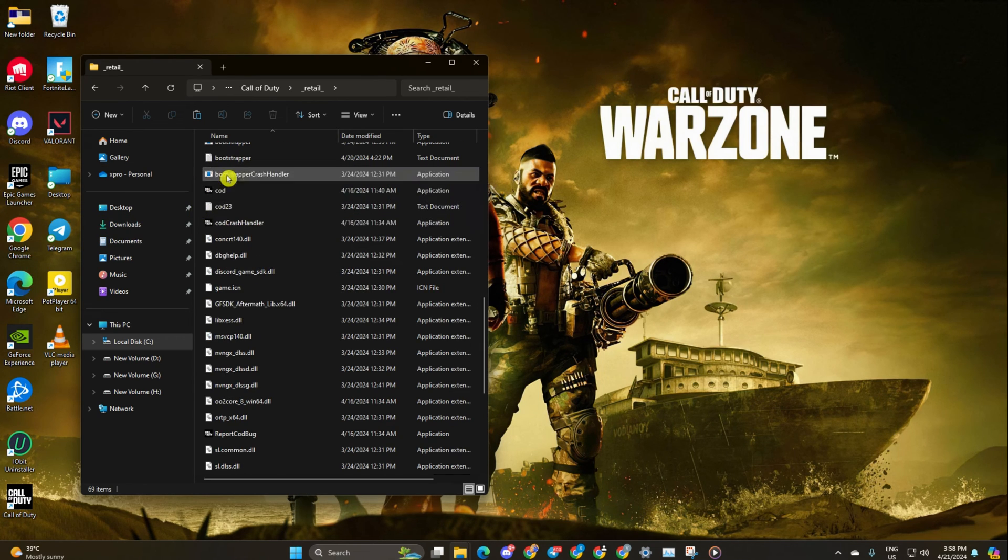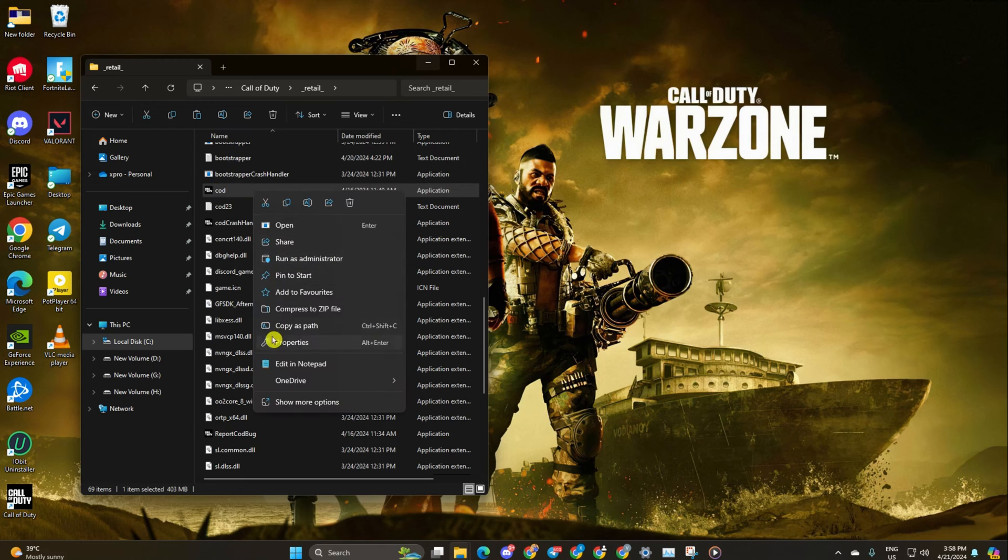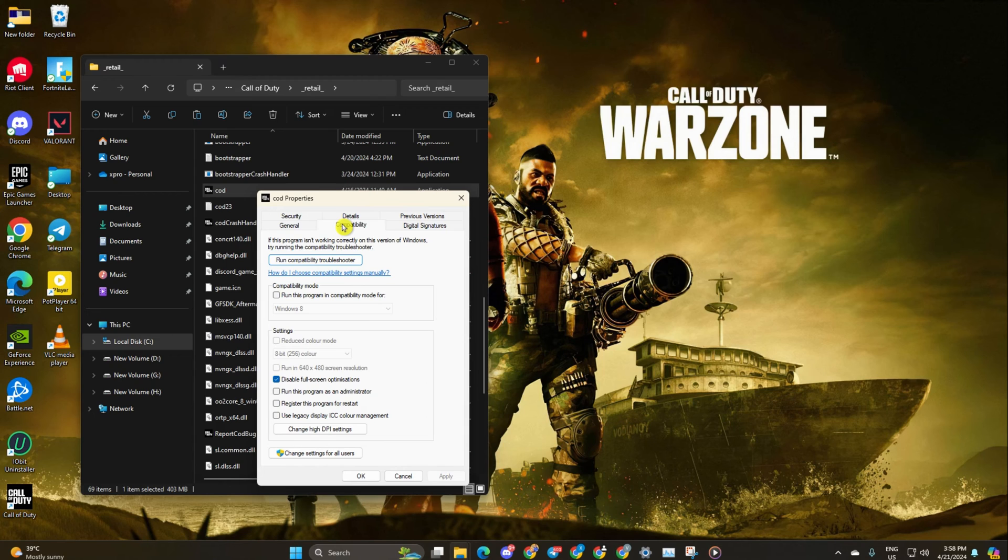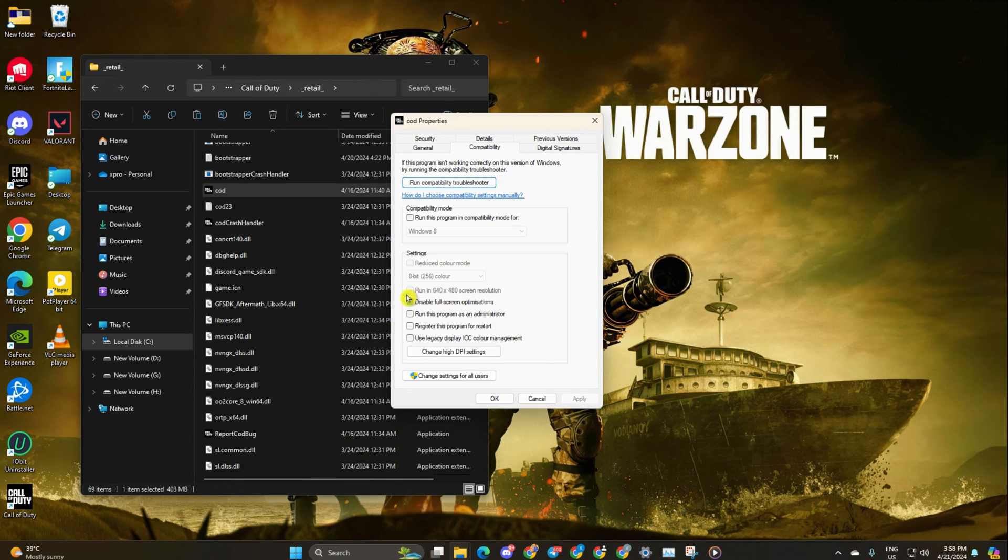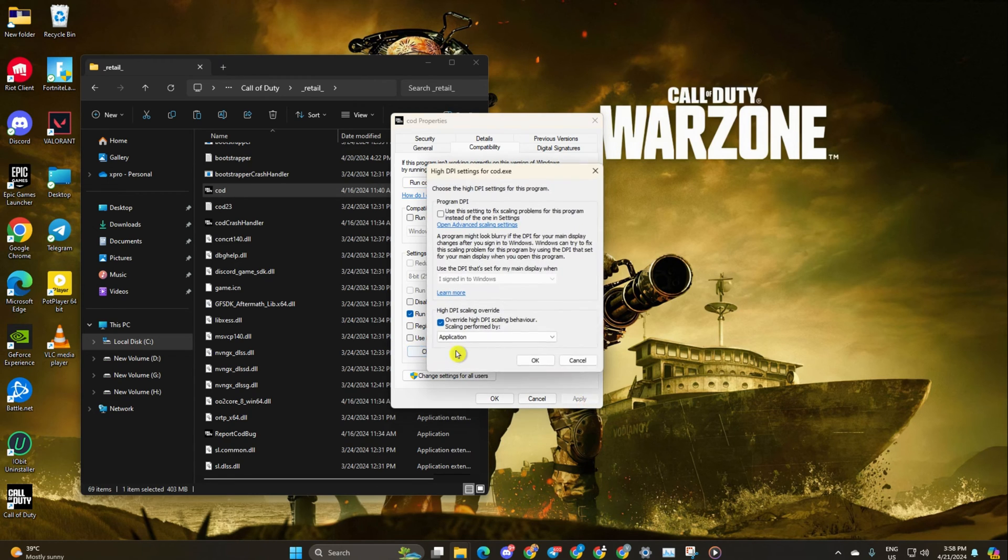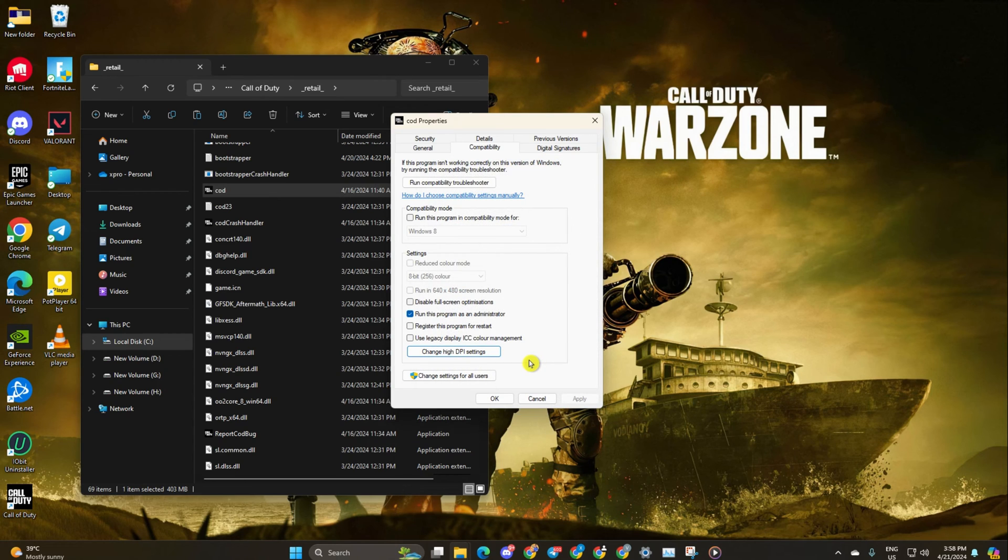Next, right click on it and select properties. Then switch to the compatibility tab. Now tick disable full screen optimization and run this program as an administrator. Then click on change high DPI settings. Tick the last box and hit OK. After that, click on apply and then on OK to save your settings.